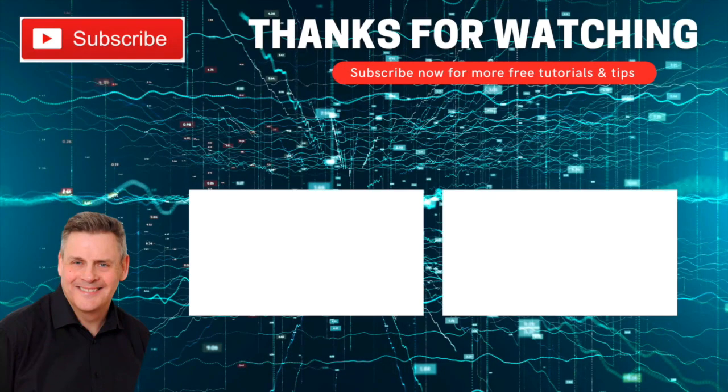Remember, if you like what you've seen, go ahead and subscribe and check out these other related videos. Thanks again.